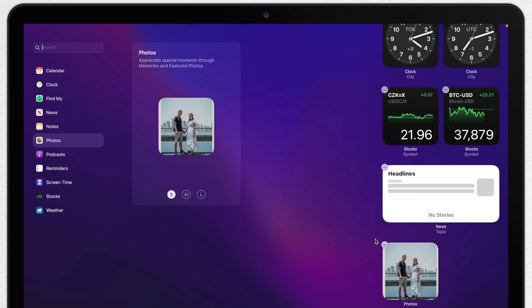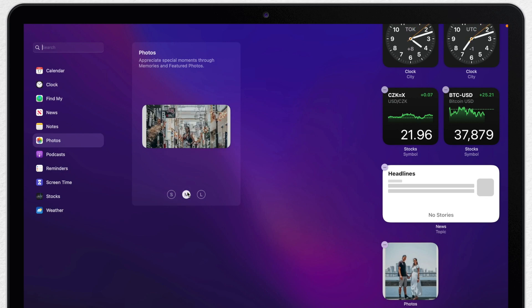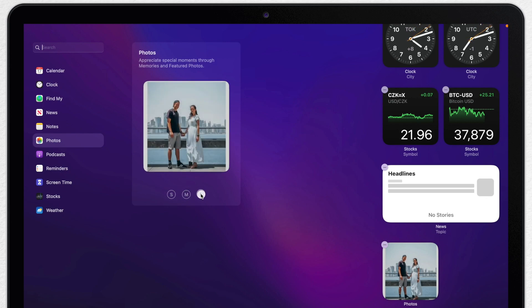With Photos widget, I can't do anything, it will just be a randomly selected photo from the library. But it's nice to always see some of your memories here.